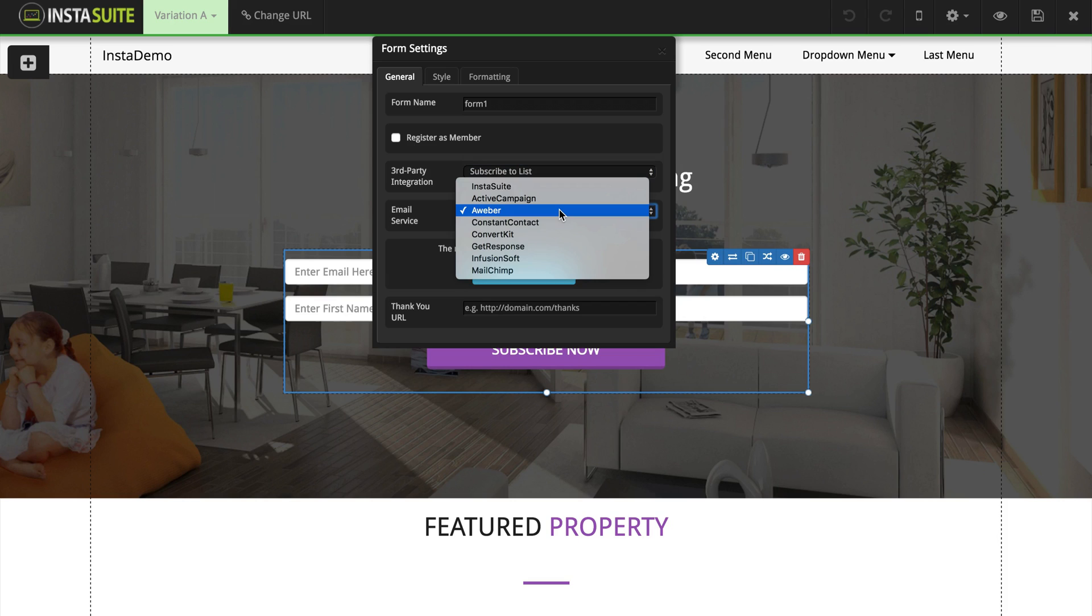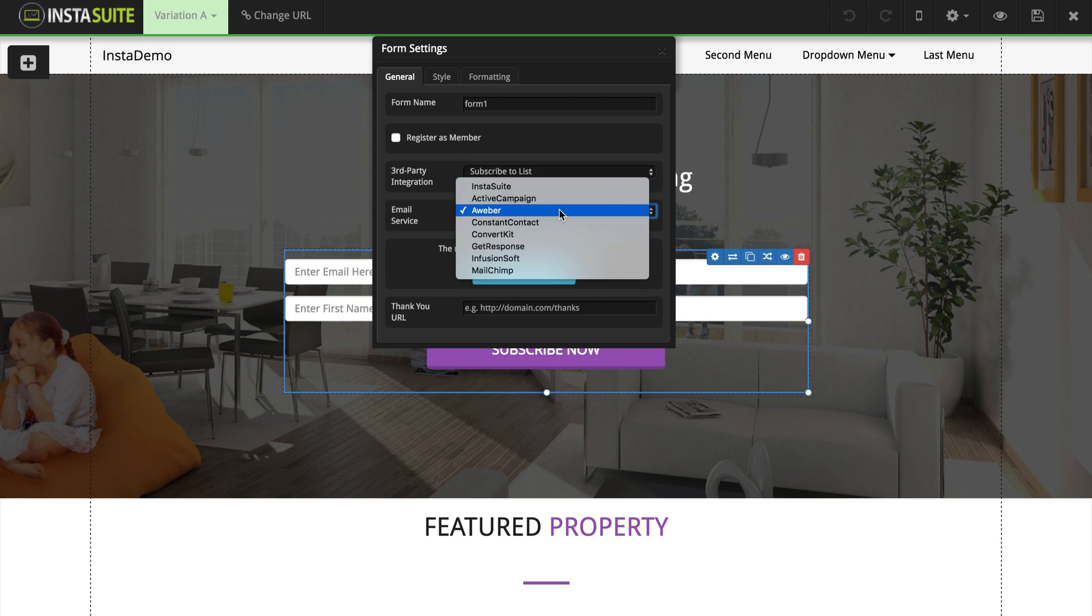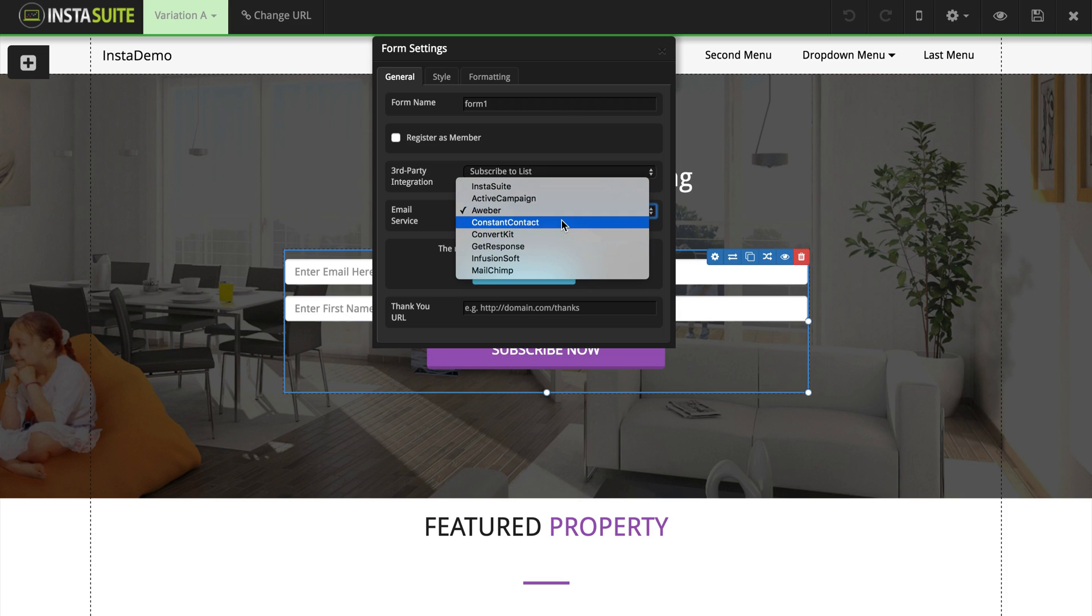The next option is to choose our email provider. And as you can see, we have plenty of different options here.